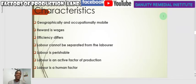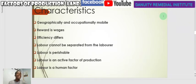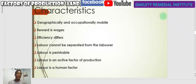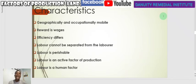Labor cannot be separated from the laborer — what you can do cannot be done without your presence. Anytime labor is required, the laborer must be present. As a teacher, what I am doing now is my contribution and cannot be done without my presence. Labor also perishes — whatever you engage in within the shortest possible period of time it comes to an end, which is why labor must continuously engage in production every day. Labor is also an active factor of production.